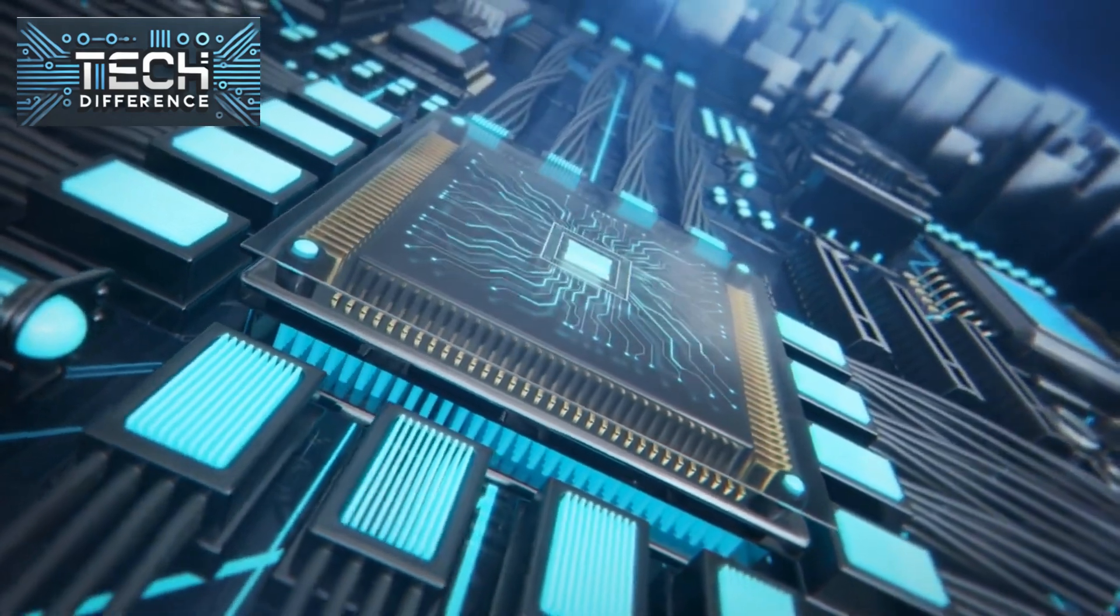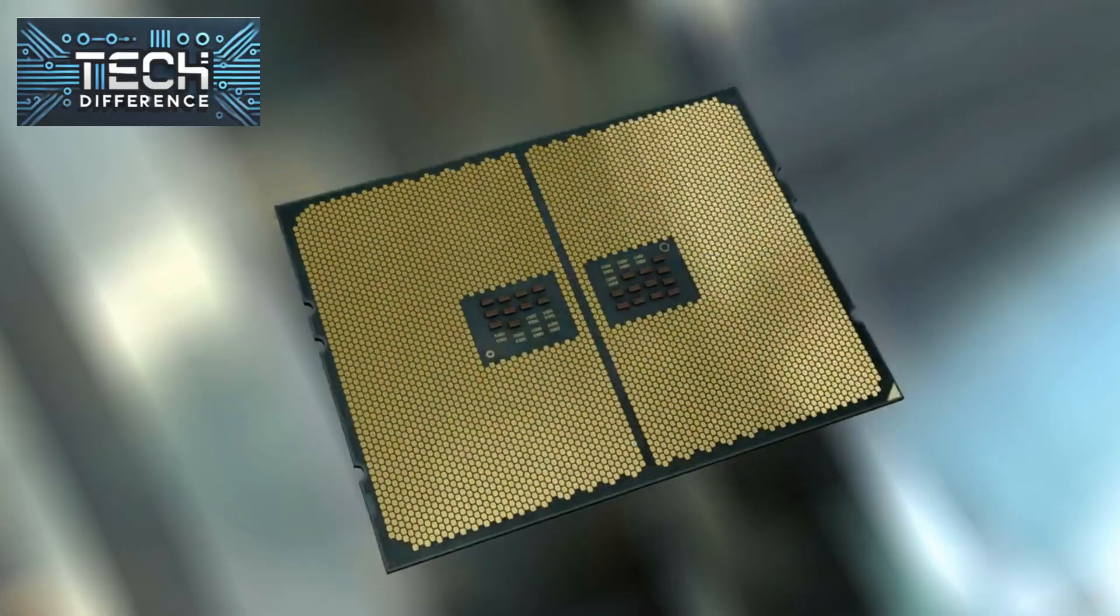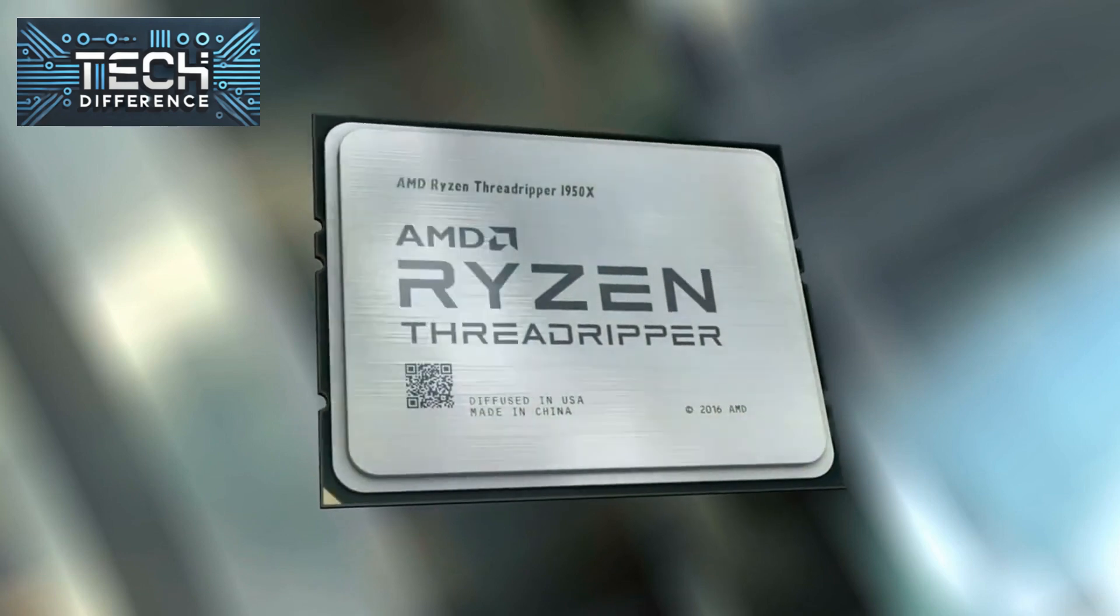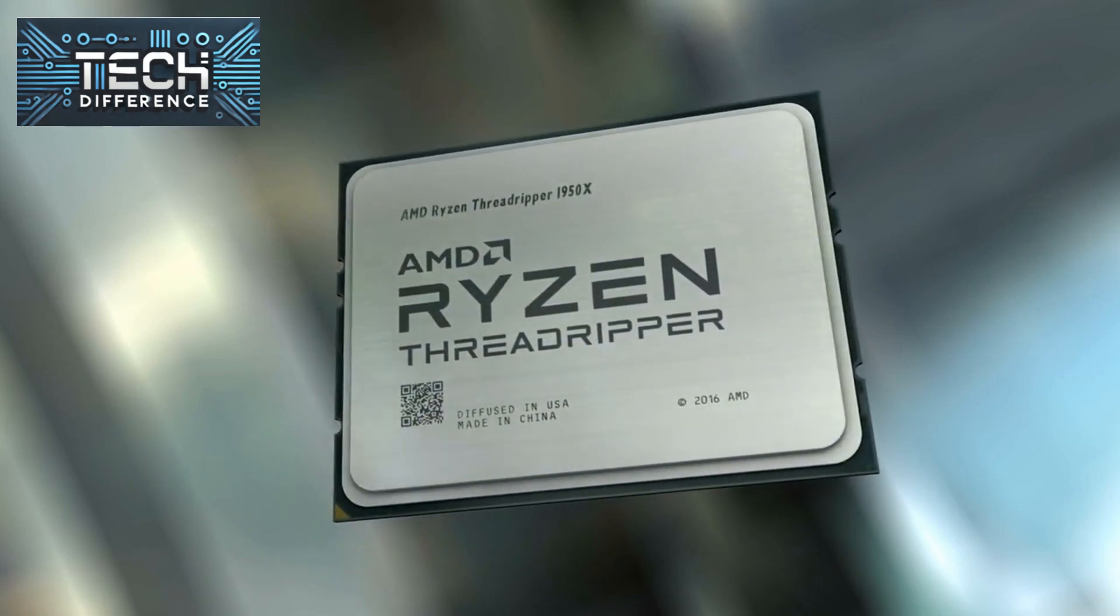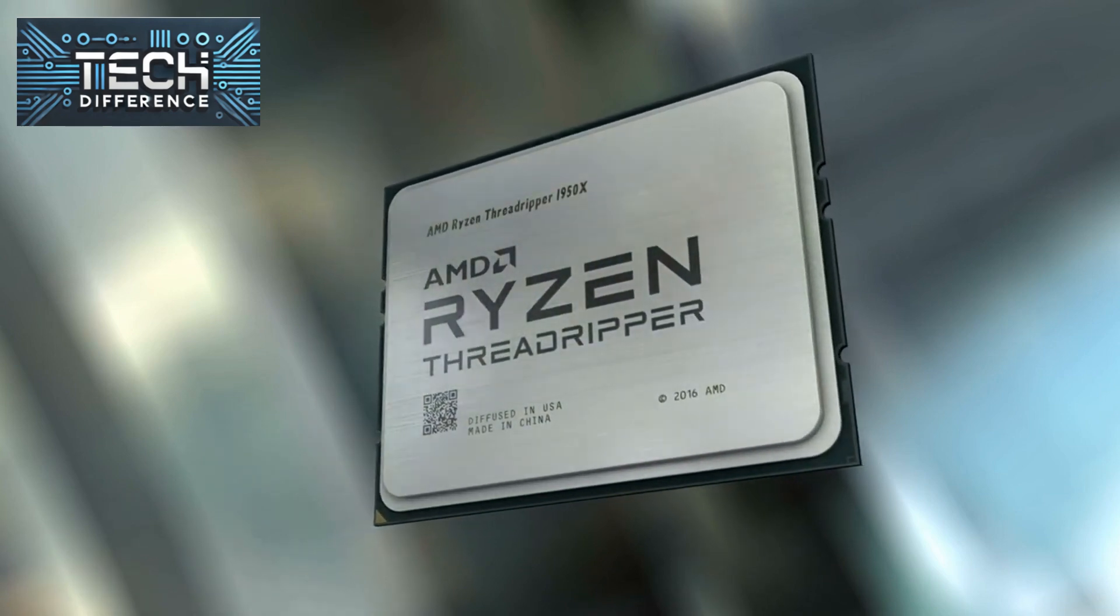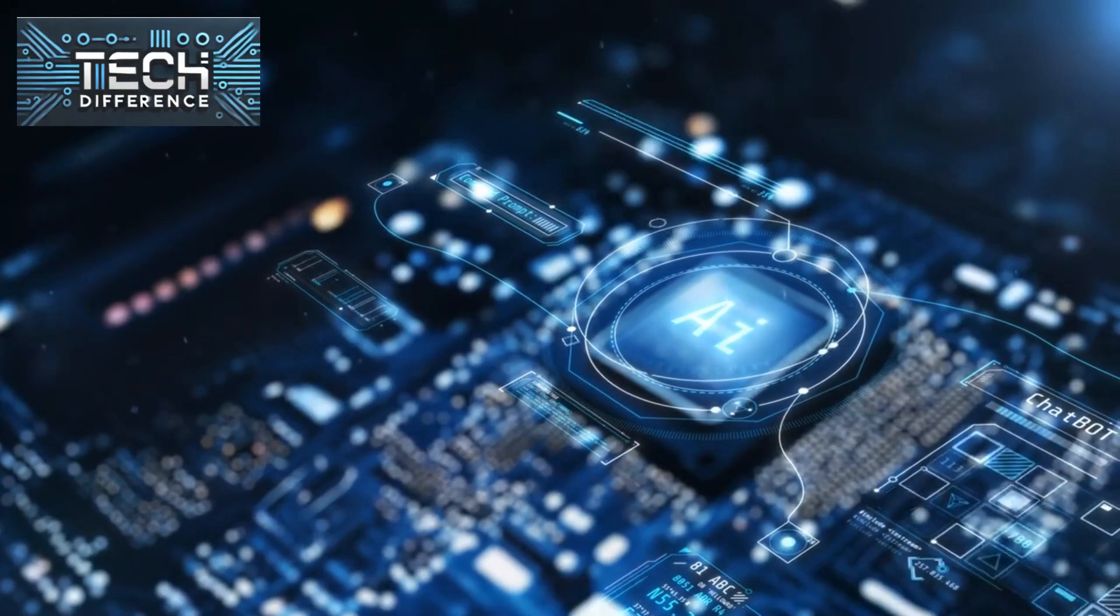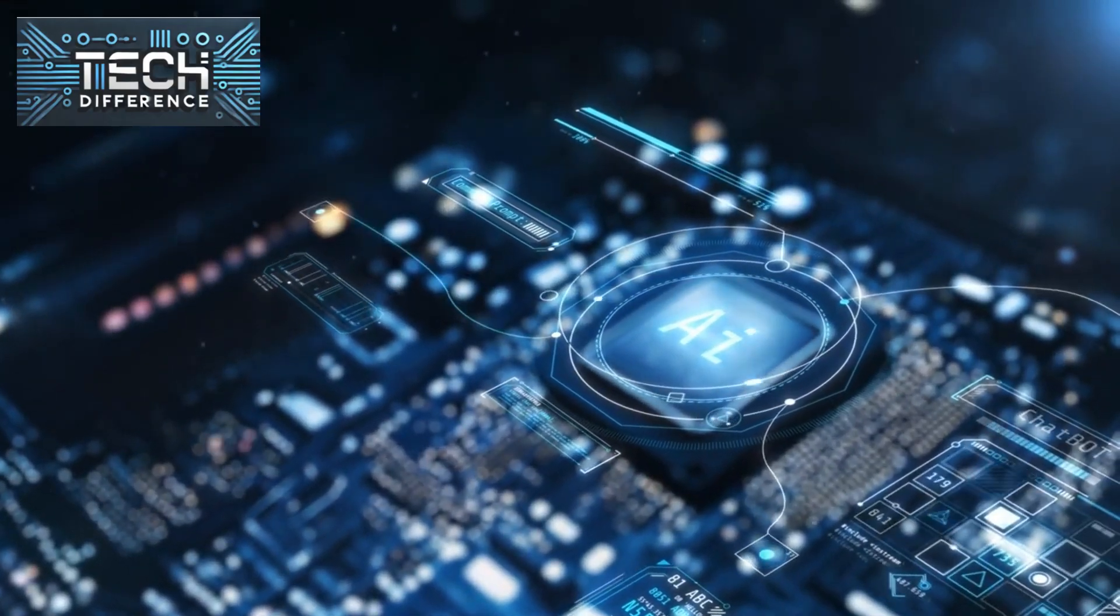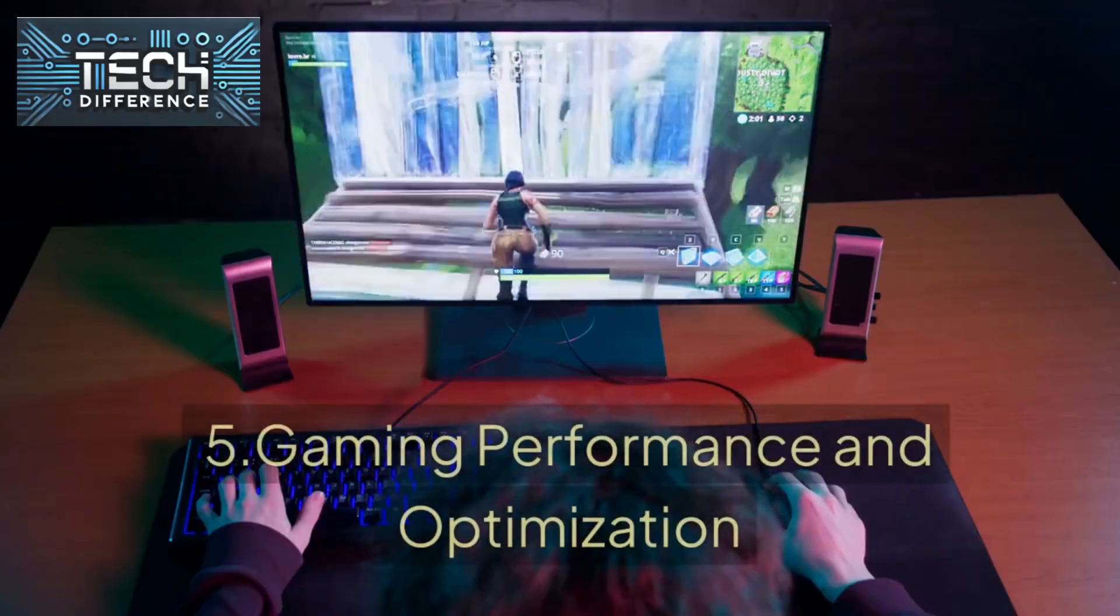For example, the Ryzen 7 series can often match or exceed the performance of an Intel Core i7 but at a lower price point. However, Intel has been narrowing this gap with more budget-friendly releases.